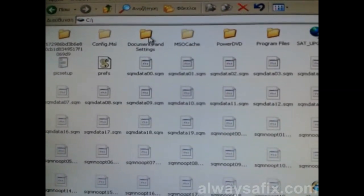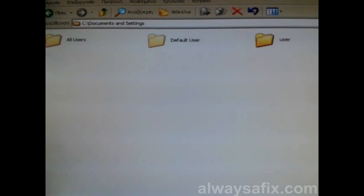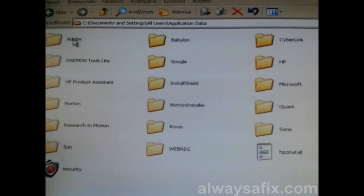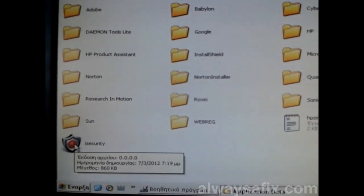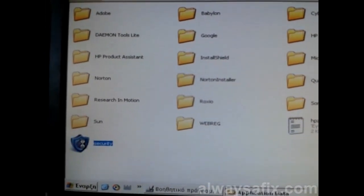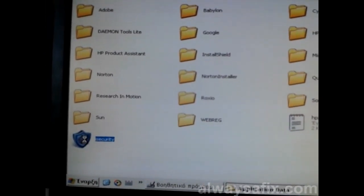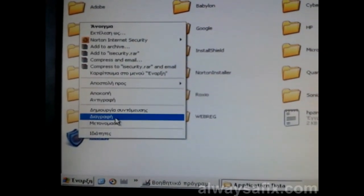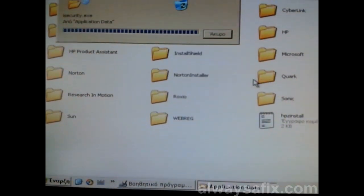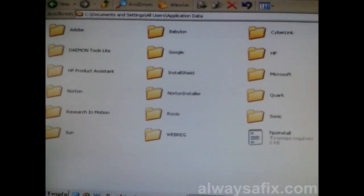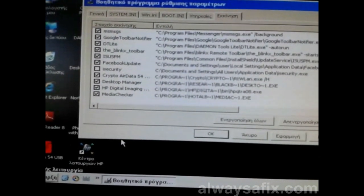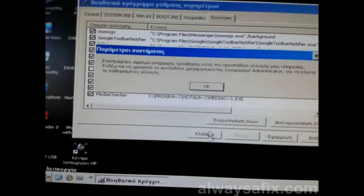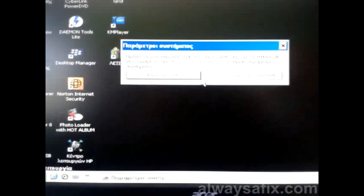Go to Documents and Settings, All Users, Application Data, and here it is — this is the beast. Right-click and Delete. Close that. Let's take the tick off that box in msconfig as well. Click OK. It's asking you to restart the computer — click Restart.